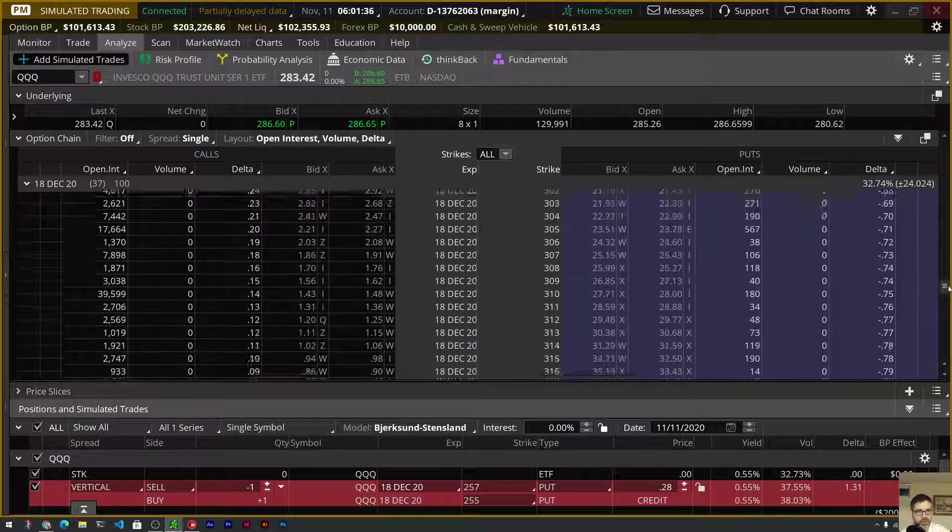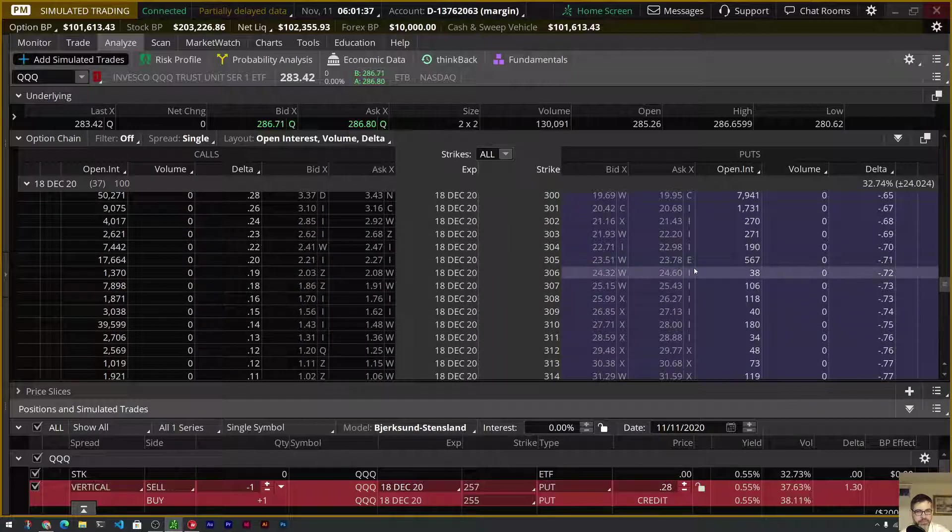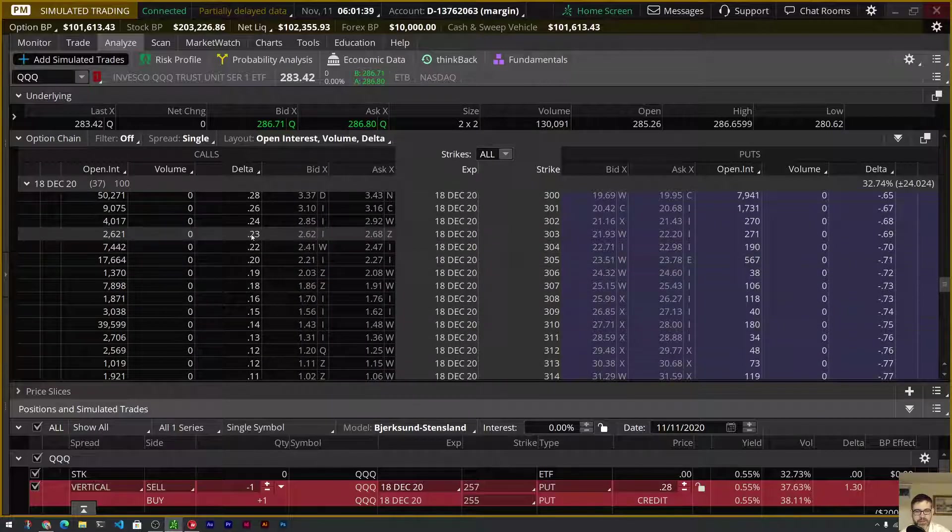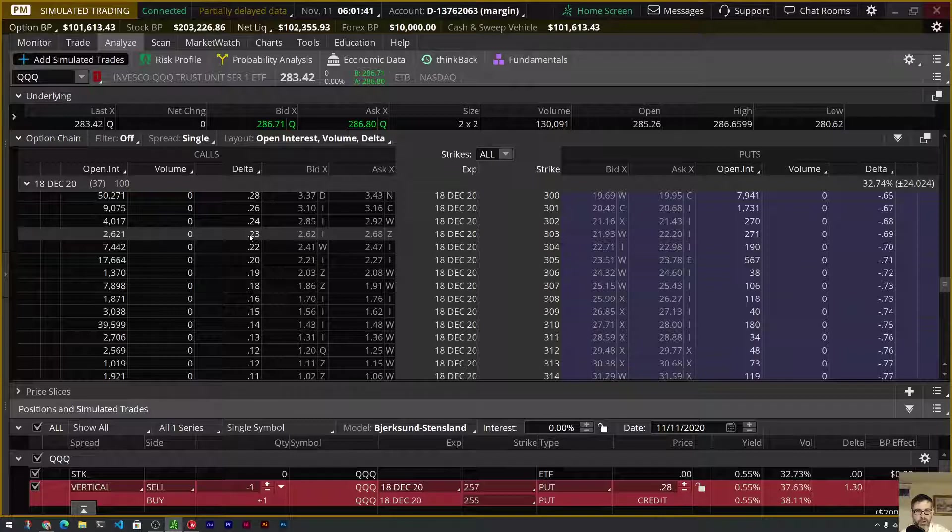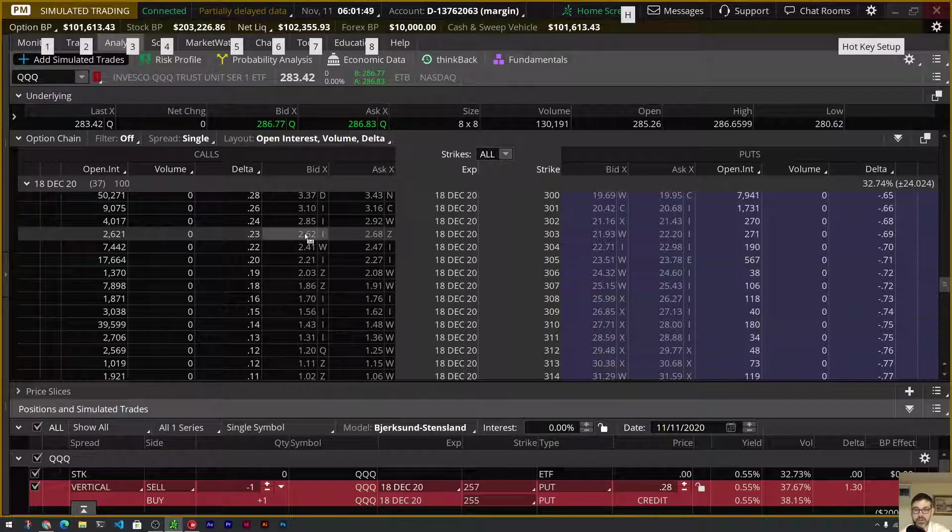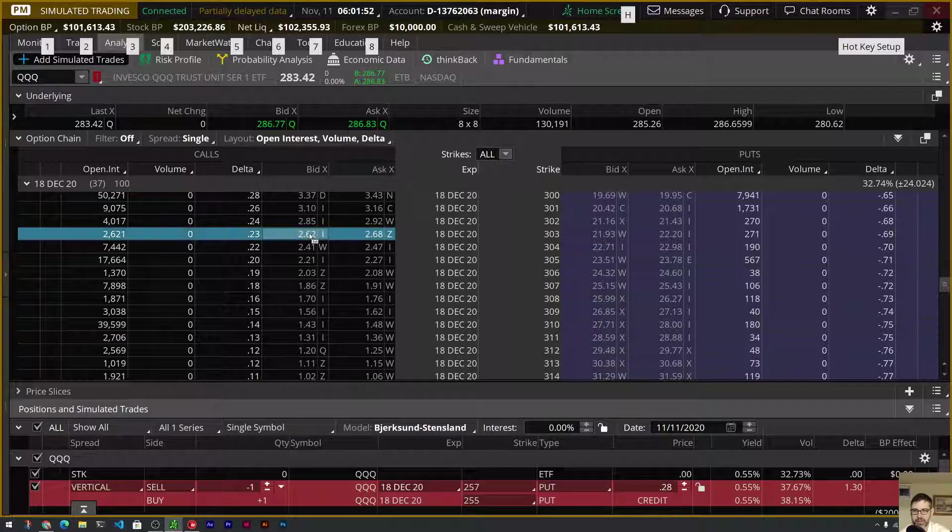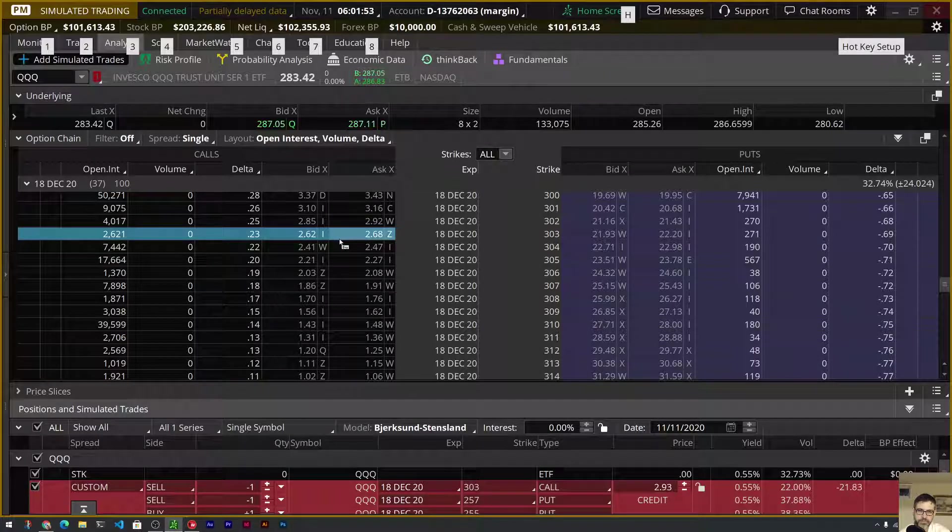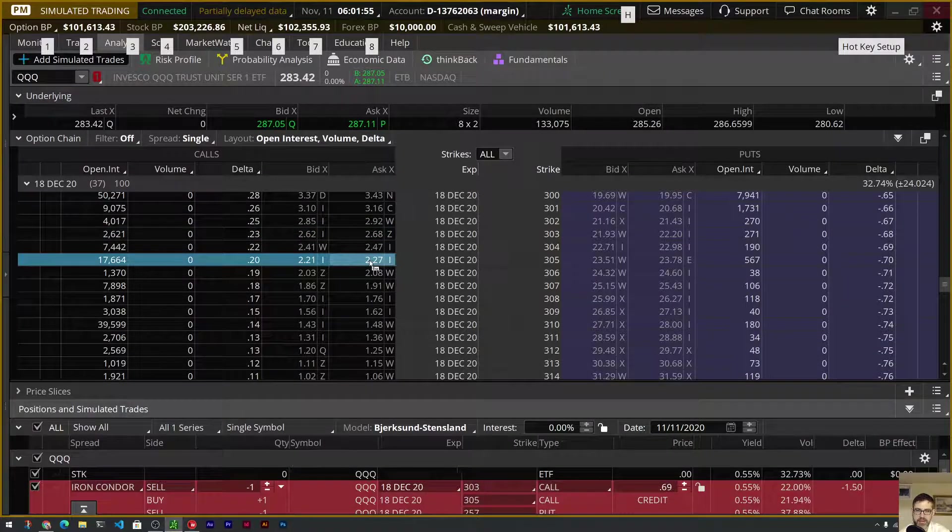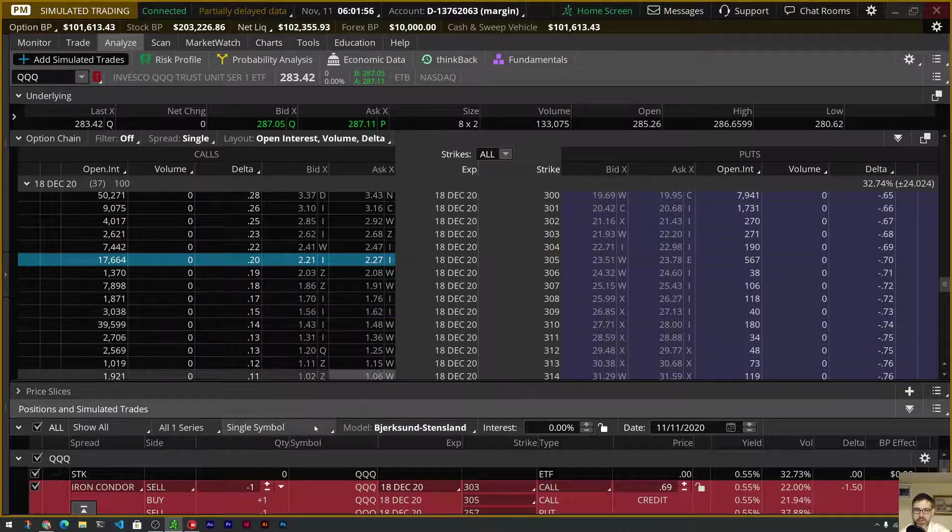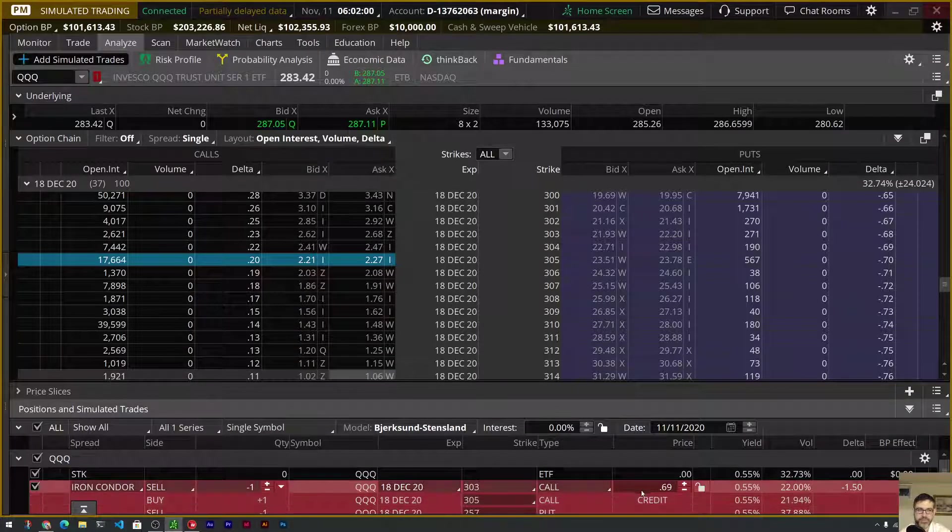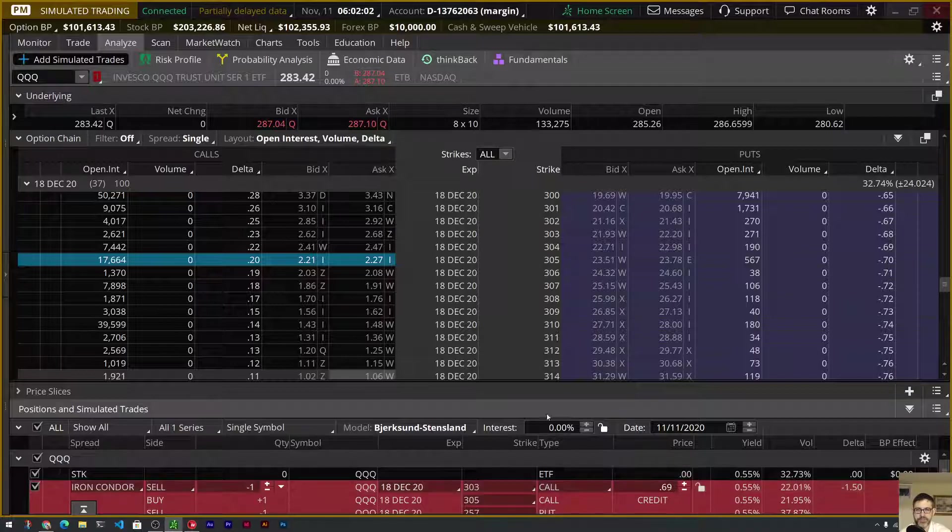Now we're going to build our short call vertical because, remember, an iron condor is just a combination of the two. And we're going to go to $303. You can see the deltas here aren't exactly even, so we are going to have a slightly bearish skew to this iron condor. So we're going to continue to hold down the Control key. At the $303, I'm going to click the bid. At the $305, I'm going to click the ask. Now I've got my iron condor, which would collect a $69 credit with this setup.